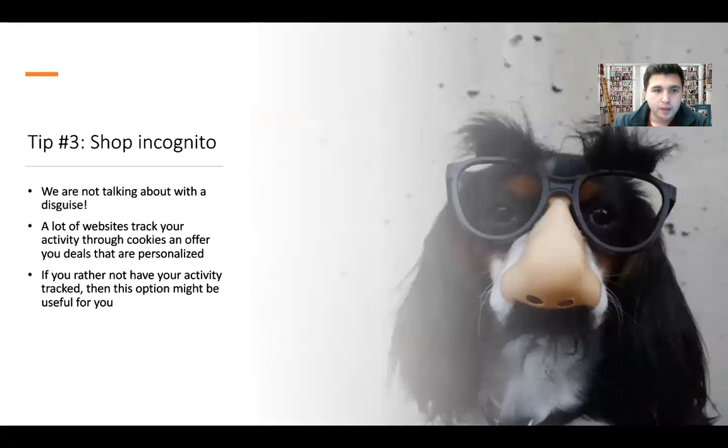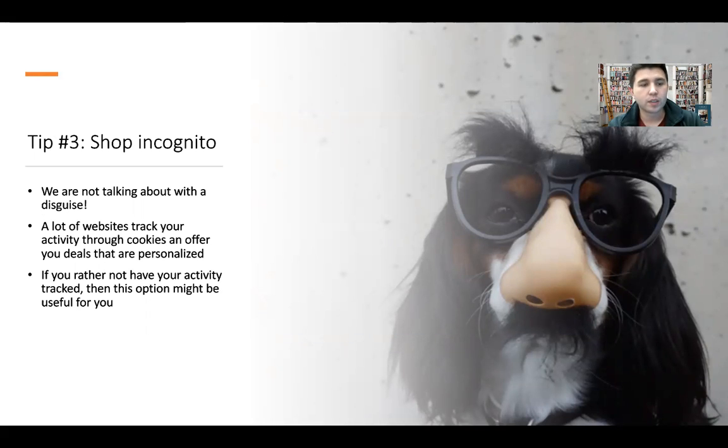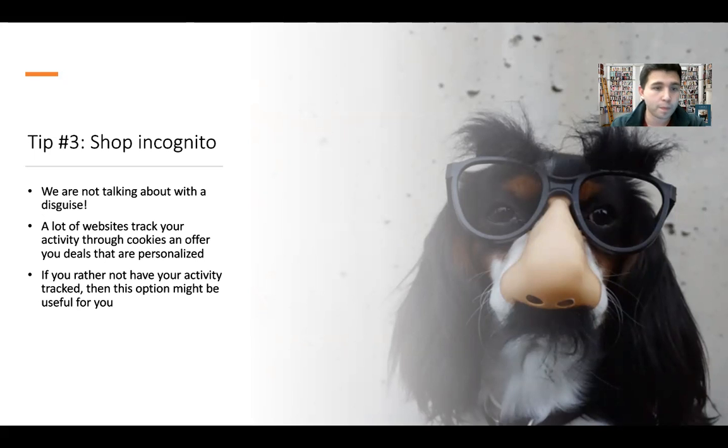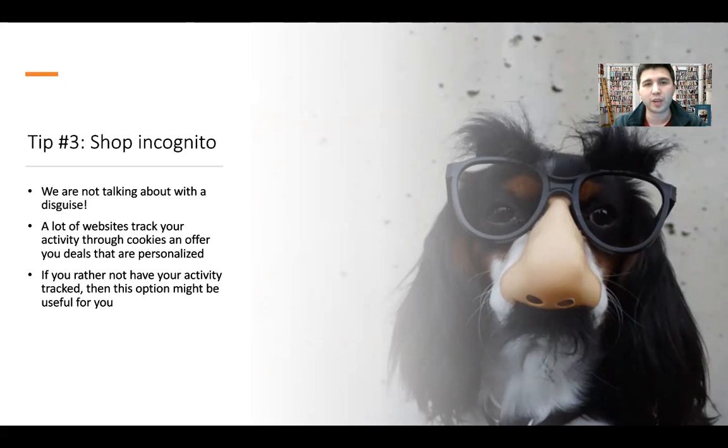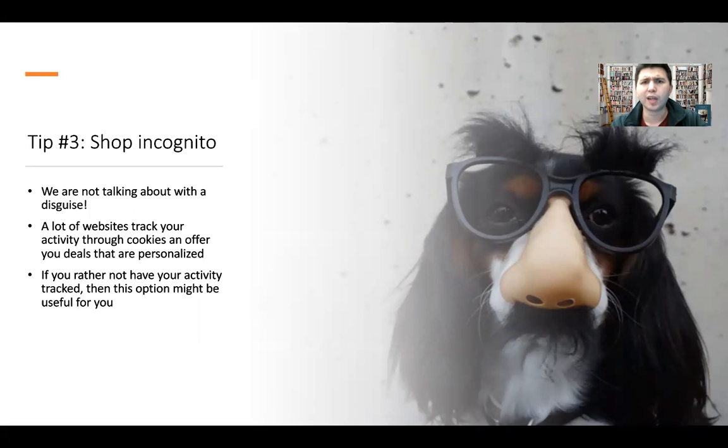The next tip is shopping incognito. We're not talking about using a disguise, but a lot of websites do track your activity through cookies and offer you deals that are personalized when we're talking about shopping online. If you'd rather not have this activity tracked, using incognito mode might be an option you want to consider, as this will allow you to go through different websites and not have those personalized options but just see it as if you were a brand new customer.